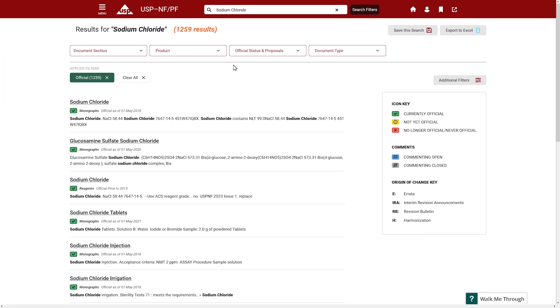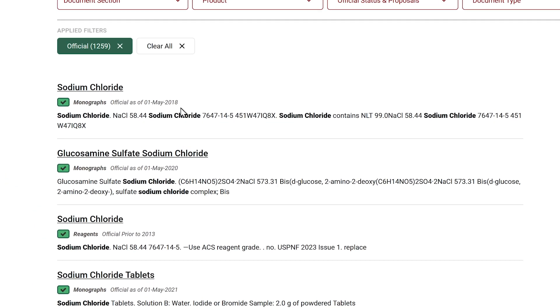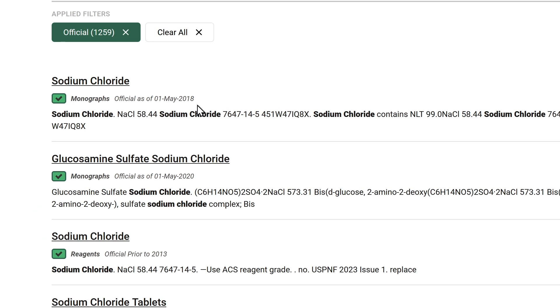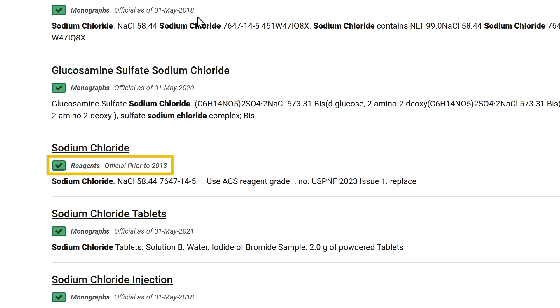By default, the system displays matching results from the current version of the USP-NF first, which is indicated by a green box.